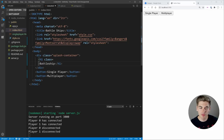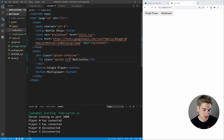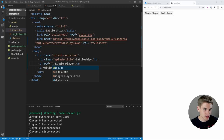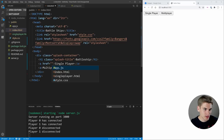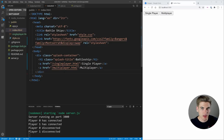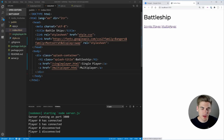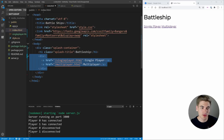Instead of using buttons, I want to use anchor tags since these are just links to different pages. So we set the href to /single-player.html and /multiplayer.html respectively. We wrap them in a div because we'll use display flex to lay things out side by side. Now if we save and refresh, we have our title and the two different links for single player and multiplayer.